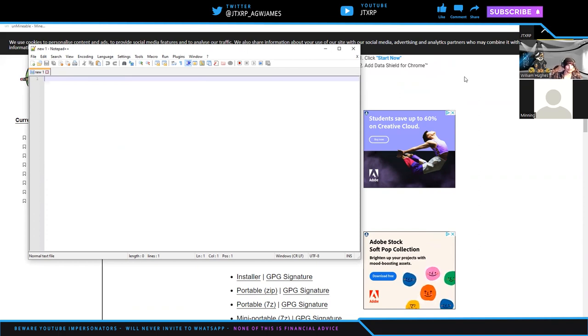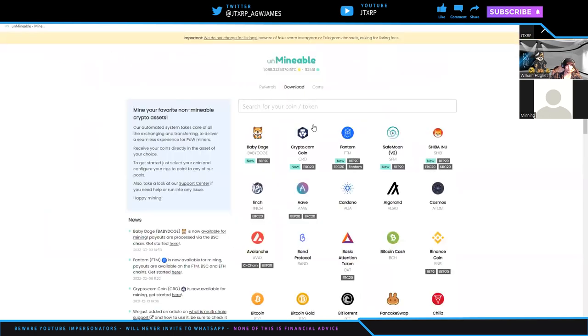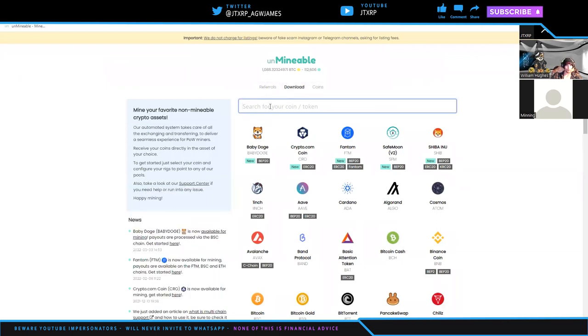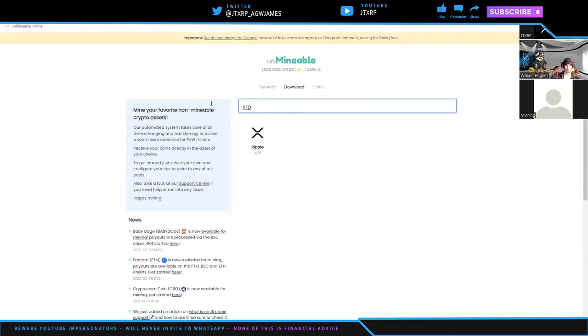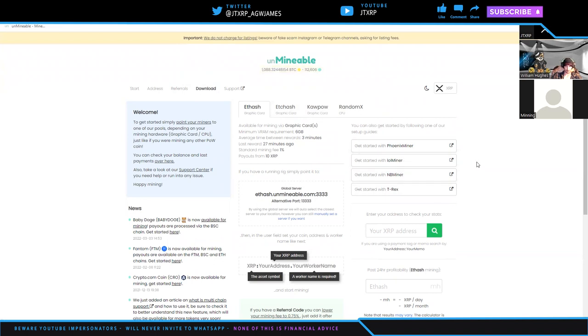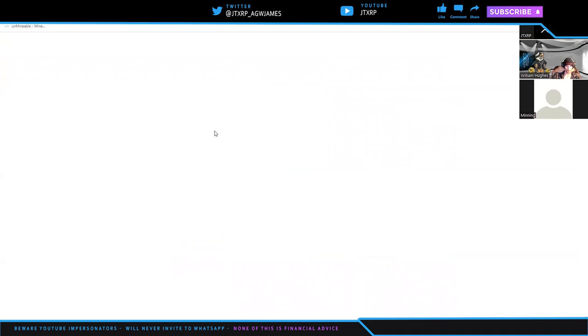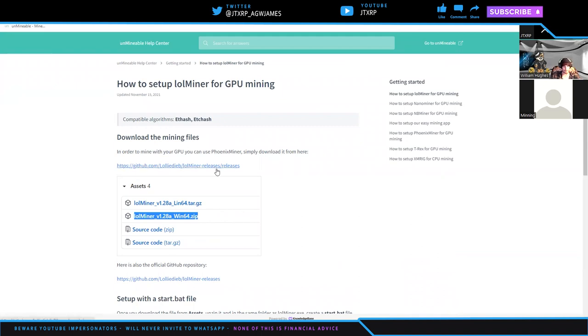Now that we have that done, we need to go to unminable.com. We need to get into the download section where they allow you to download miners. We're going to search for XRP. It's in the download section, but you have to get to a token first. You can use any of the miners. They're all relatively similar. I use lolminer myself, so we'll go with lolminer. You want the Windows version, but you have to go into the lolminer GitHub. Click on the top link.